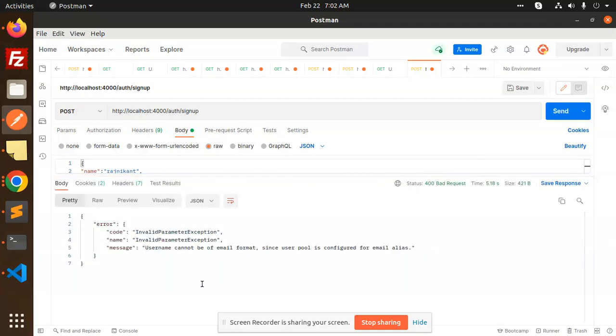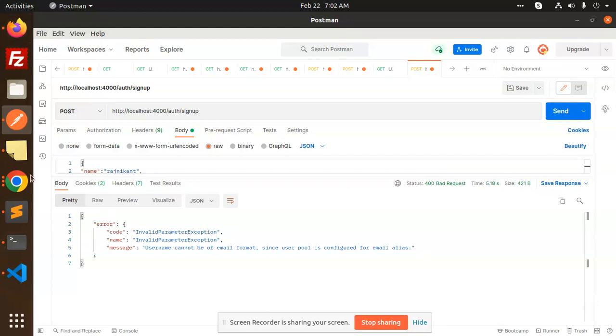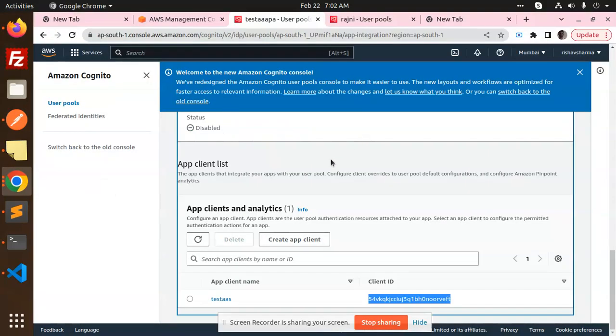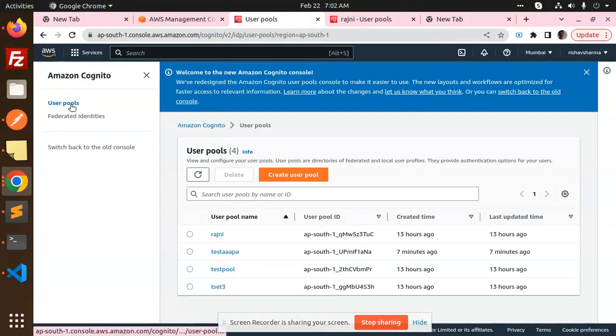The error is: username cannot be of the email format since the user pool is configured for the email alias. So how to solve this issue? What did I do wrong when I created a user pool? I will let you know in this video. Let's check this one. First of all, I'm going to create a new user pool and show you what exactly I have done wrong.